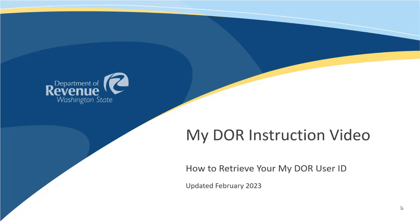In this video, we will explain how to retrieve your MyDOR username. We will also provide tips on how to troubleshoot the most common errors that you may encounter along the way.